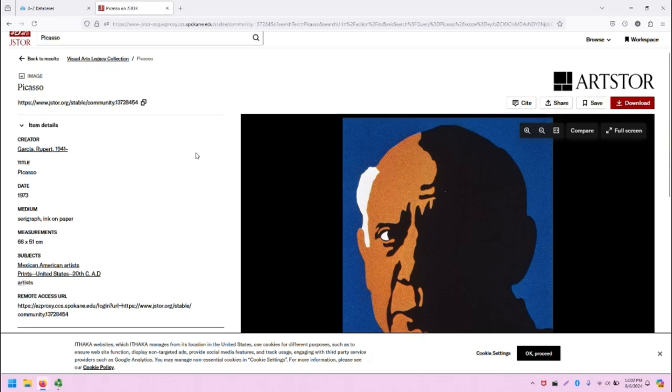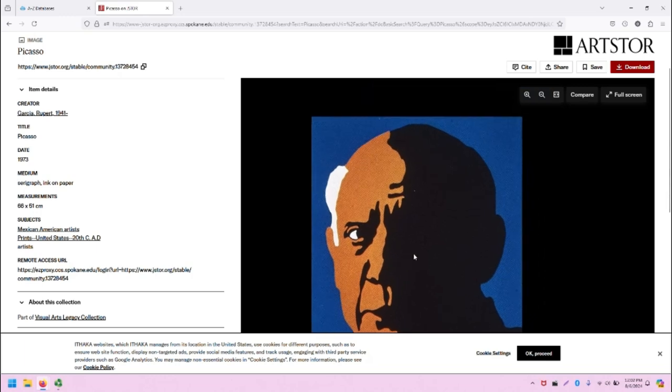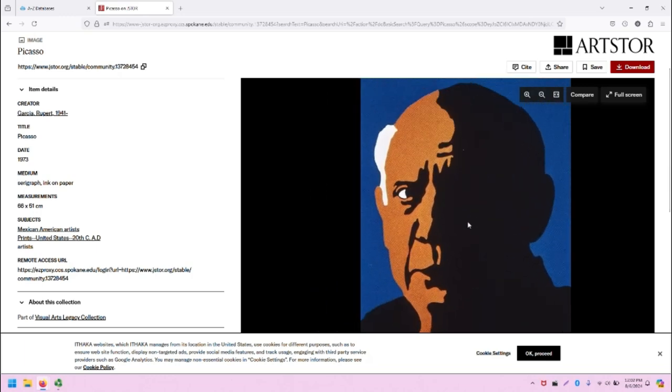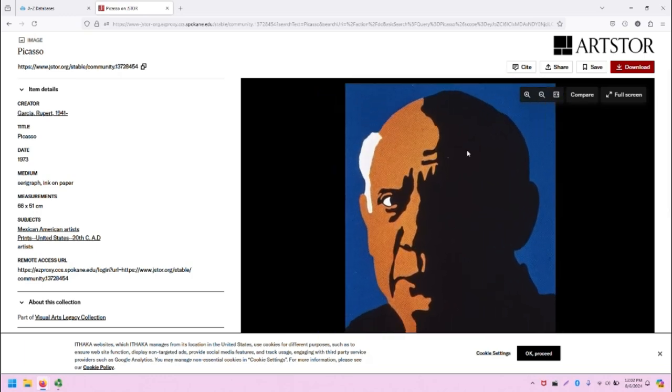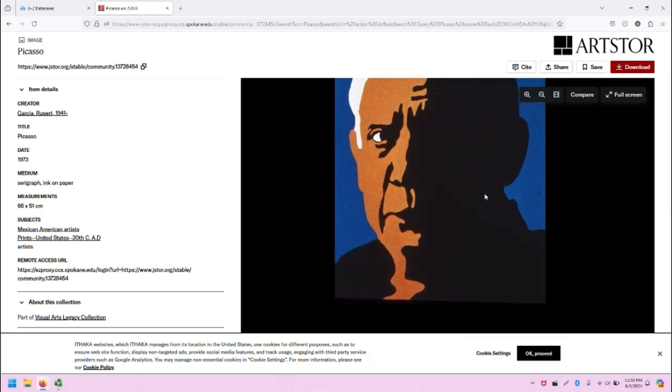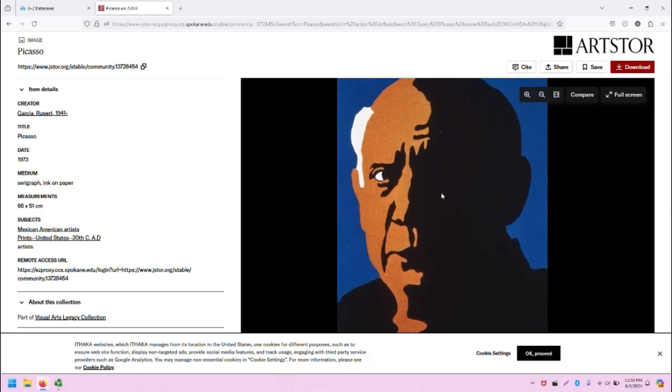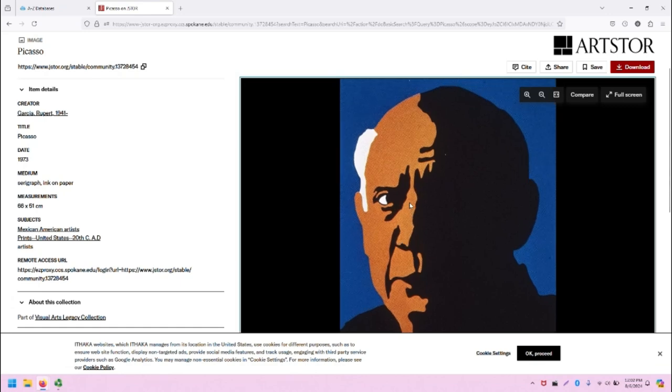With this image, we have all of the metadata describing the piece on the left. We have the viewer for this piece on the right. In this case, I can click and drag around to manipulate the image.